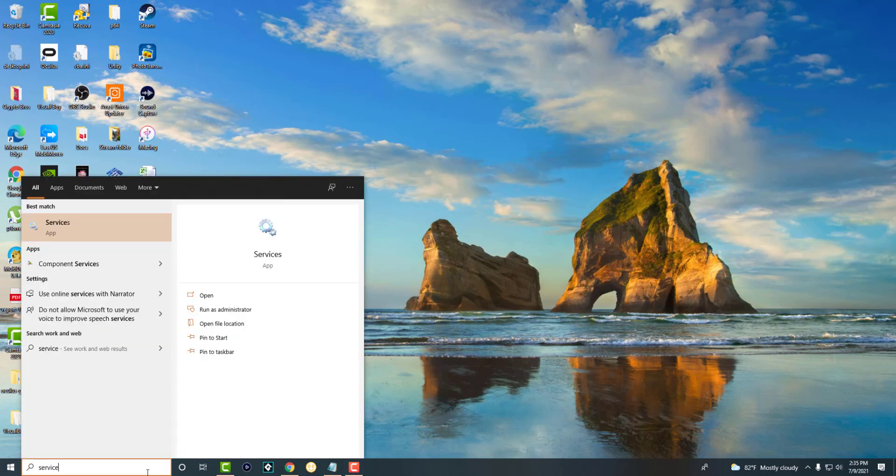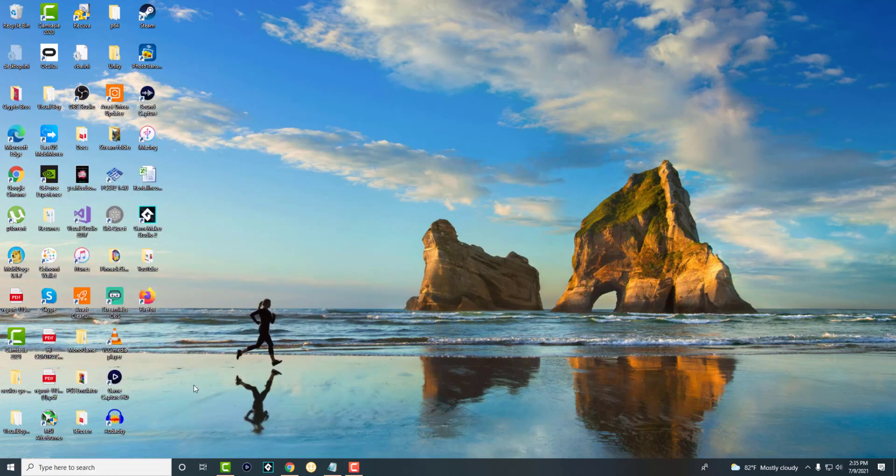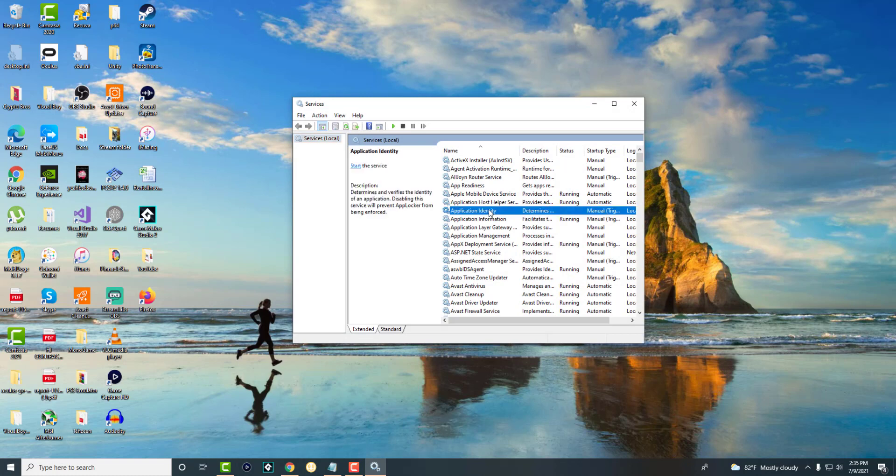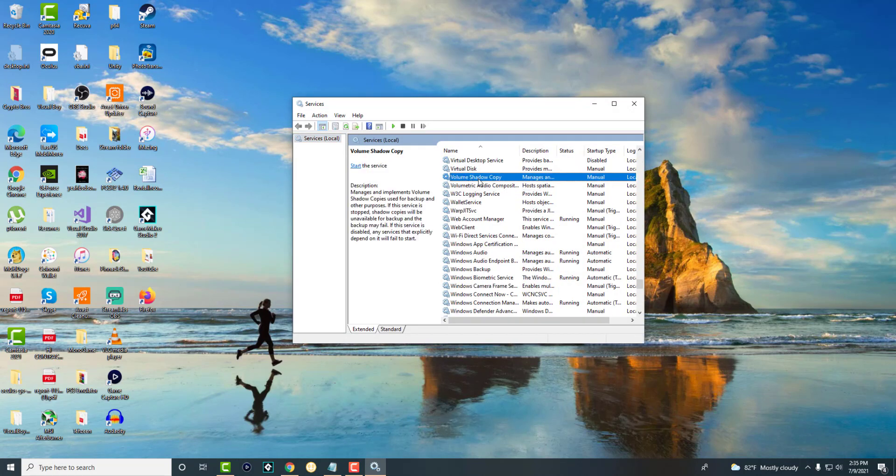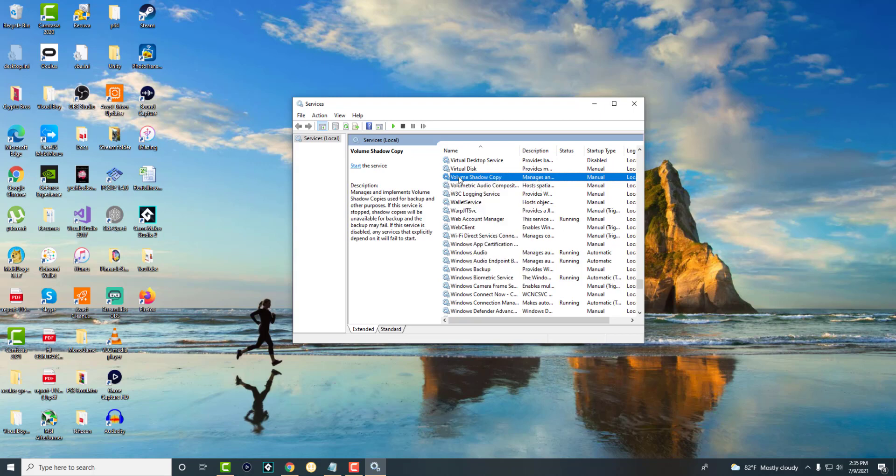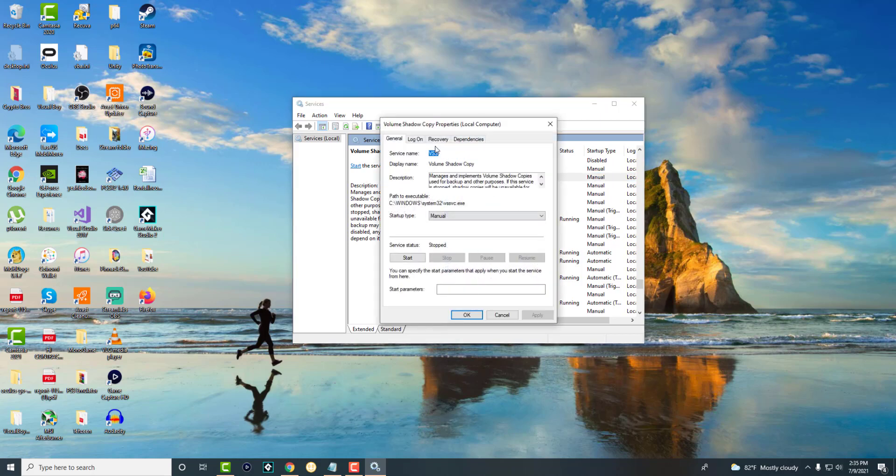The first thing is we're going to go into services to get this fixed. We're going to press the V button on the keyboard and look for something called volume shadow copy. Double click it.